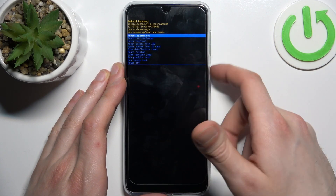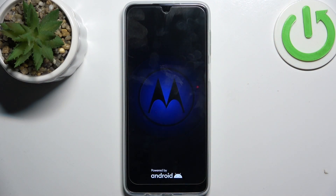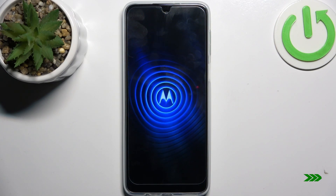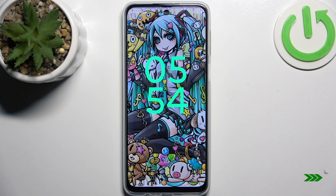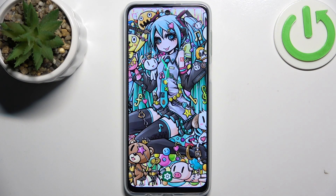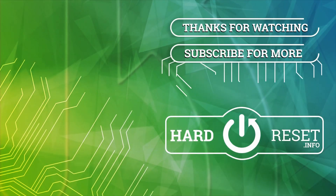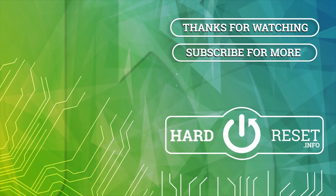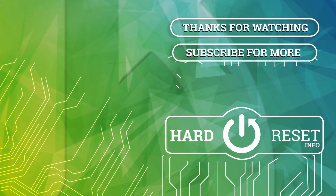To quit this mode, just select the first option 'Reboot System Now' and the device will restart as usual. That's it — thanks for watching. If you found this tutorial useful, don't forget to hit that like button and subscribe to our channel, and we'll see you next time.